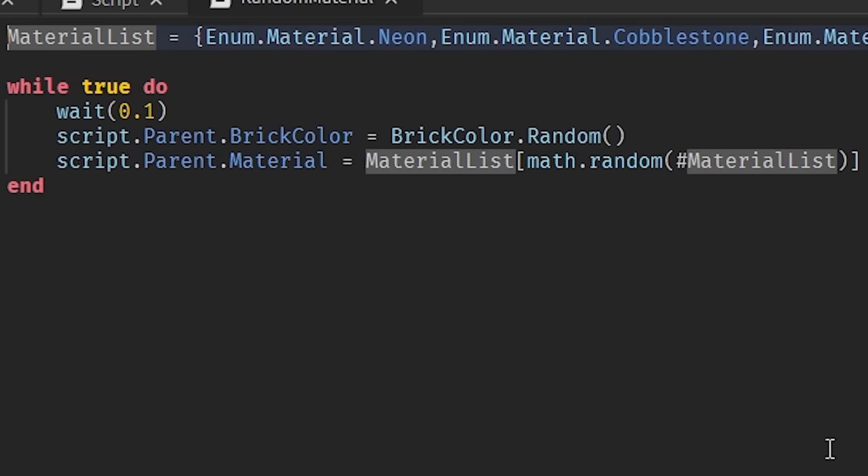Oh, I lied, there's one script. That script just changes the material of the part that has all of the particle effects. This doesn't really do much.